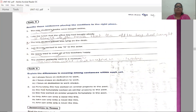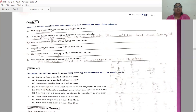Rewrite these sentences by placing the modifiers in the right place. First: The new students' books were bought online — this is wrong. The modifier is 'new.' The correct sentence is: The students' new books were bought online. Not 'the new students' books' but 'the students' new books were bought online.'